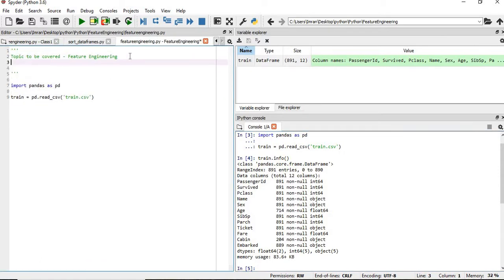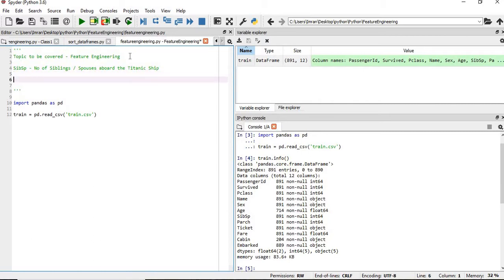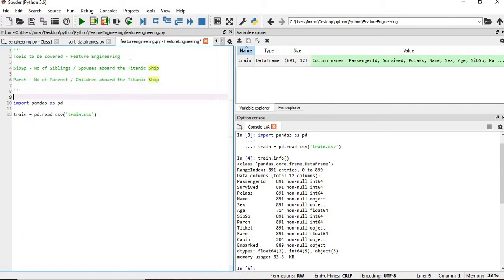So what is SibSp? SibSp is the number of siblings or spouses aboard the Titanic ship. And what is Parch? Parch is the number of parents or children aboard the Titanic ship. All the execution we will do will be based on this train dataset.